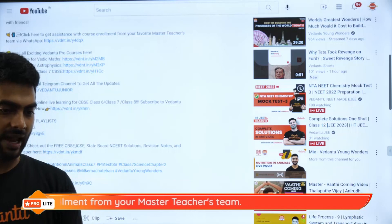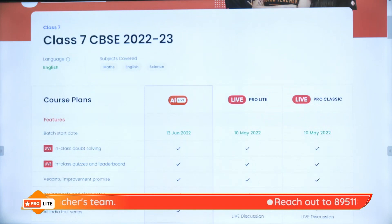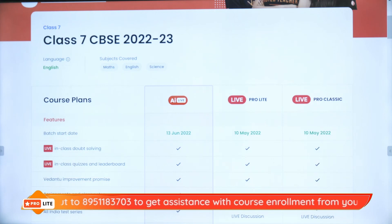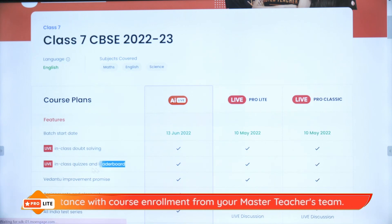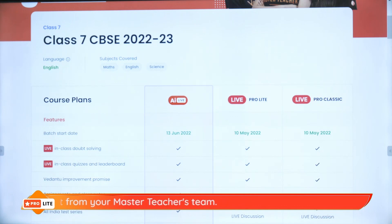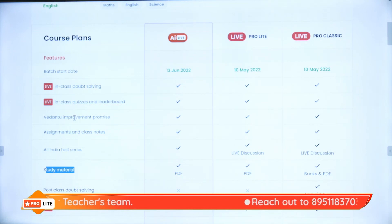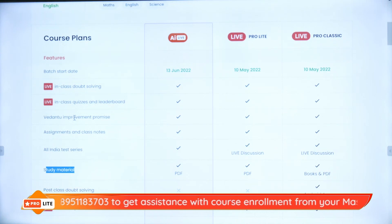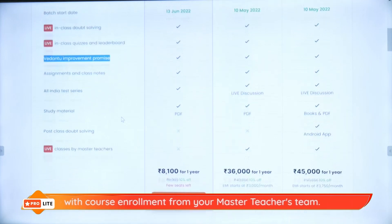Just go on the link I showed you and you will land on a page where, from the 13th of June, the AI live batch is starting for CBSC. You get live in-class doubt solving, live quizzes and leaderboard, Vedantu improvement promise, assignments and class notes, all India test series, and study material. The Vedantu improvement promise guarantees you an improvement in your score — and if you do not get an improvement, they will refund your entire fees.